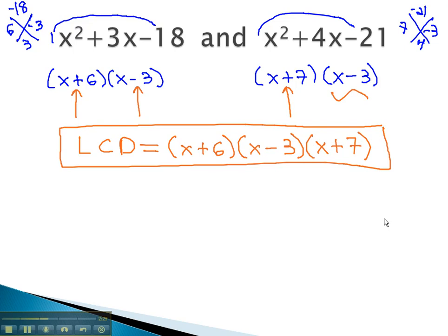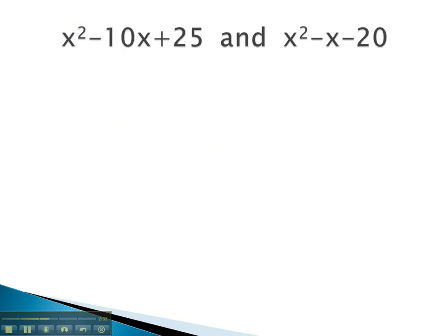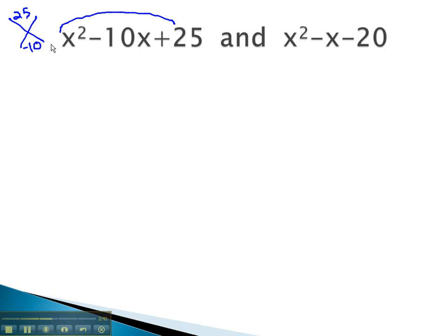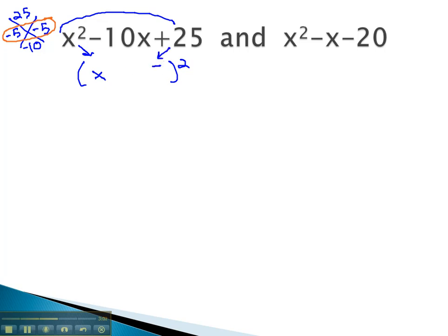Let's take a look at one more example where we find the LCD by factoring. Using the AC method on these polynomials, we would want to multiply to 25 and add to negative 10. This would be negative 5 and negative 5. This is interesting because the negative 5's match — it means we have a perfect square. Recall that we factor a perfect square by taking the square root of the first term and the last term, x and 5, and the sign from the middle.